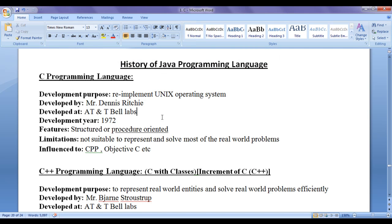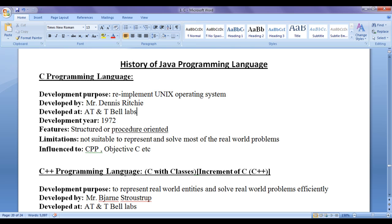As Java is influenced from C and C++ programming languages, we briefly discuss about history of C and C++ programming languages here. If you want to know detailed history of C and C++ programming languages, I suggest you people to watch history of C programming language video and history of C++ programming language video available in respective video tutorial series in my YouTube channel.